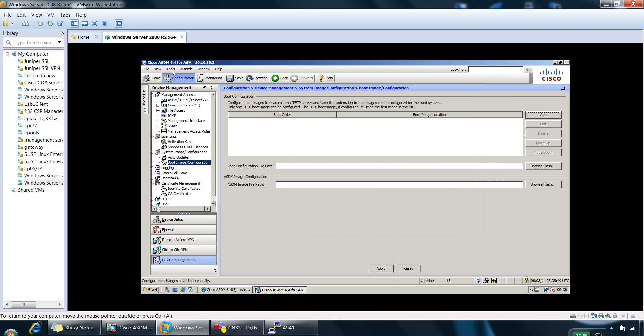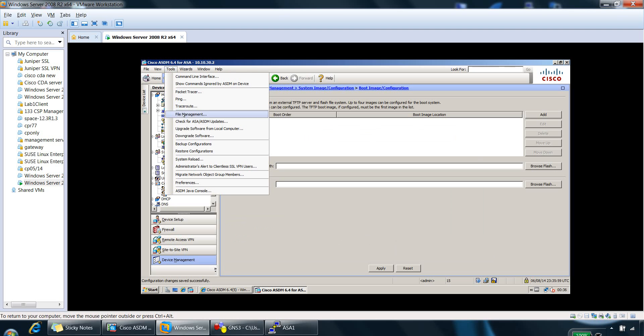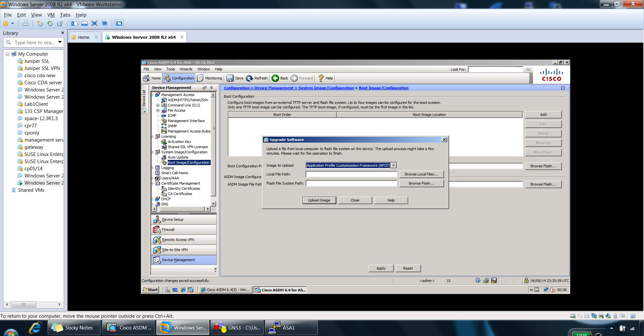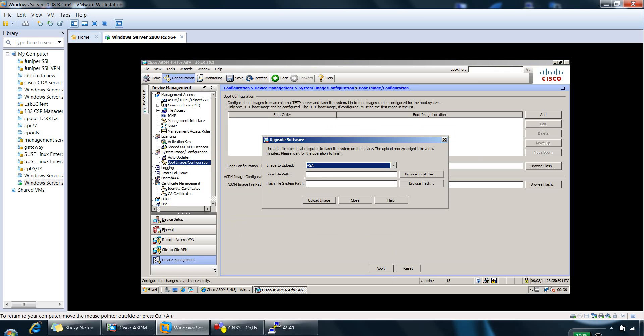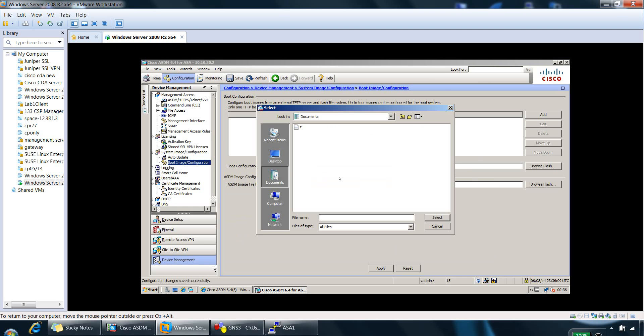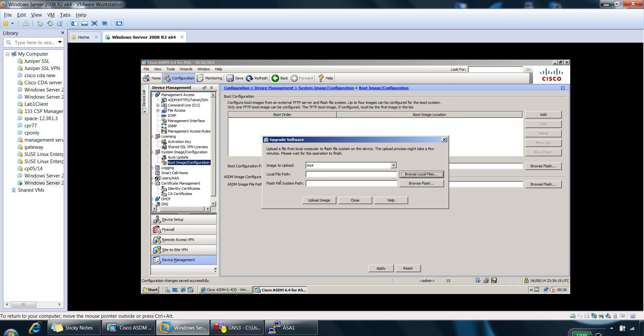I've also got, if you're upgrading the software, you can upgrade from here. Upgrade software from local computer. And then you can specify the image. So let's say Cisco is here. You choose the image, browse local file. I've got no images to upload, but you choose the image. Once you've selected the image, the Flash file system path will be automatically specified for you here. Or you can even browse and you can use the path where you'd want the image to be placed. And then you can upload the image from here.